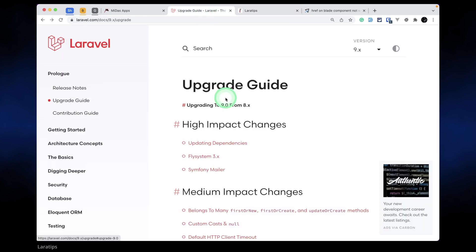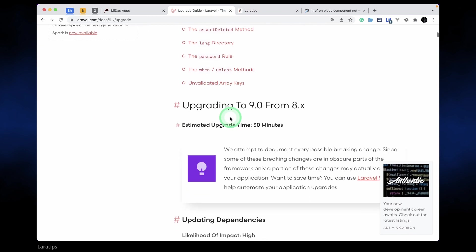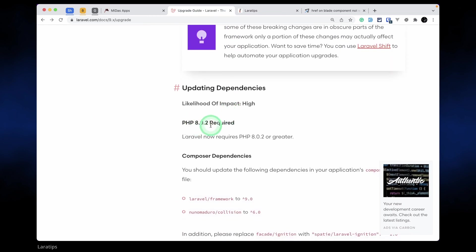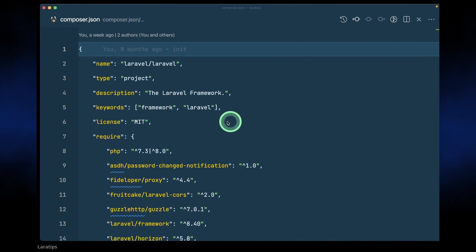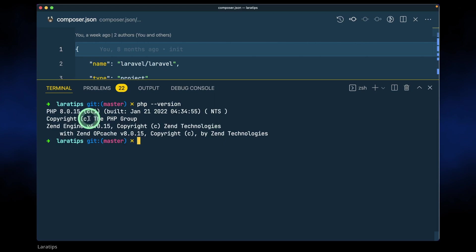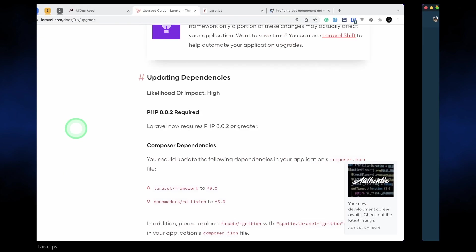Here is the upgrade guide. First of all we need our PHP version to be 8.0.2 or greater. Let me check my PHP version - it's 8.0.15, so I can upgrade my Laravel project.